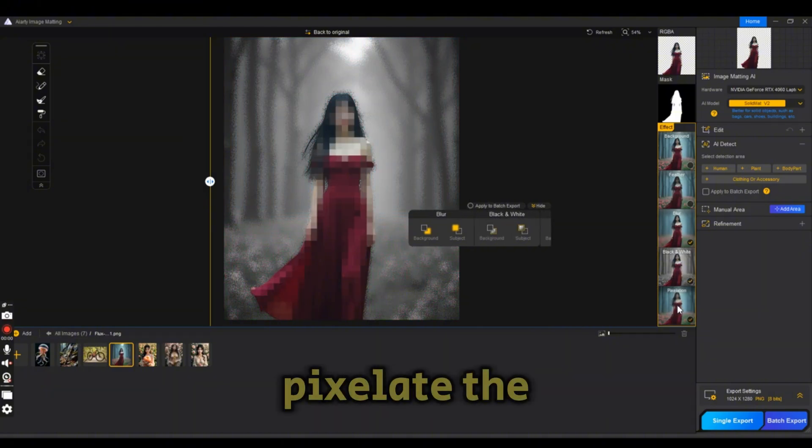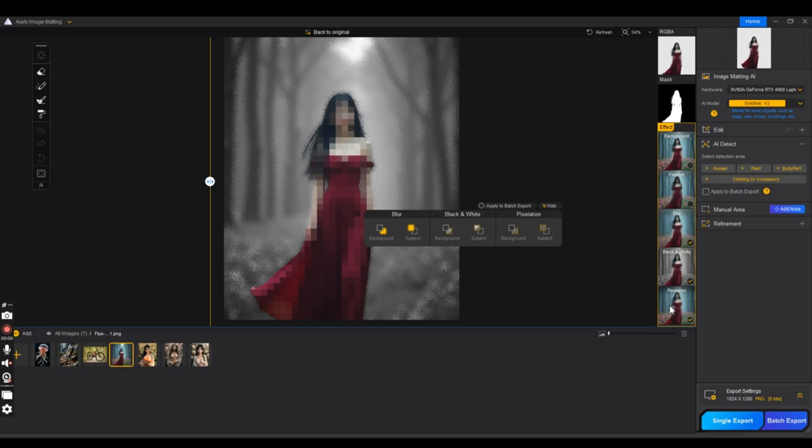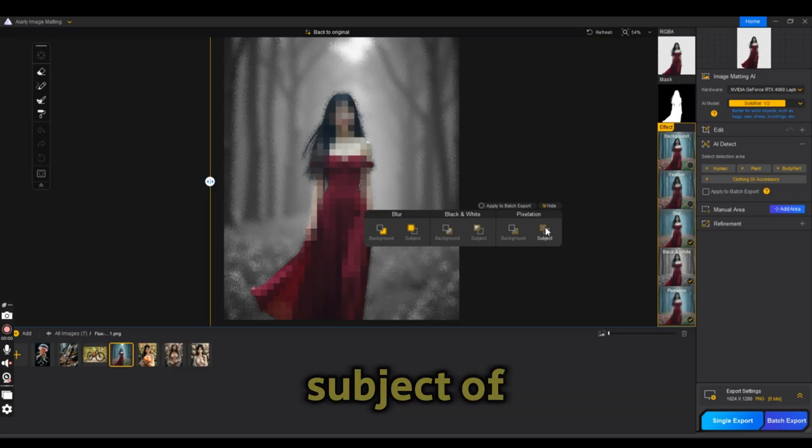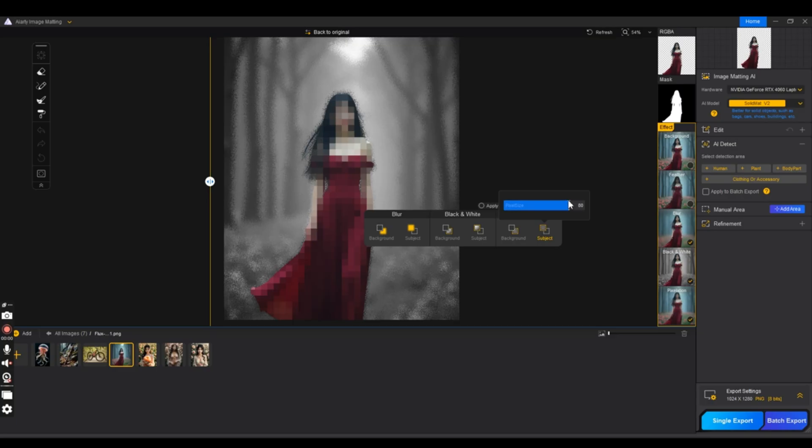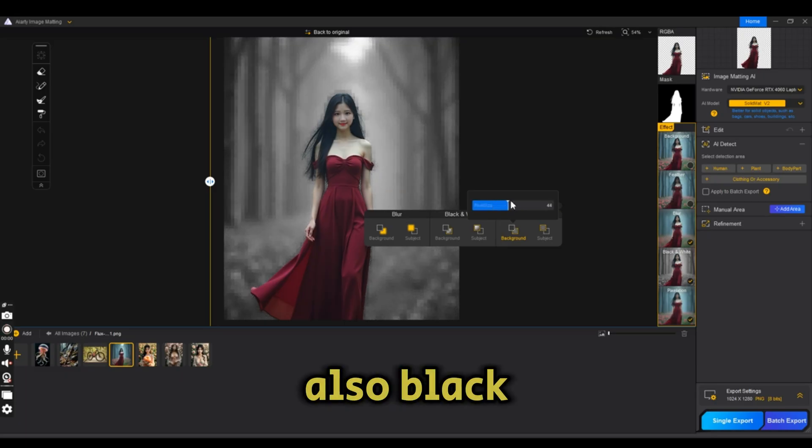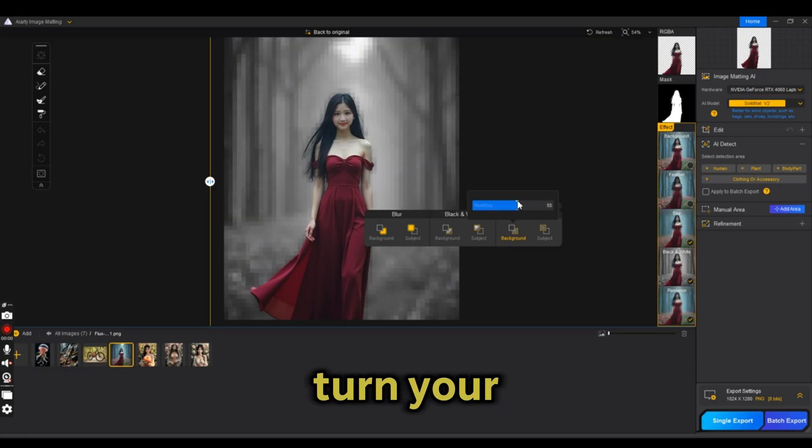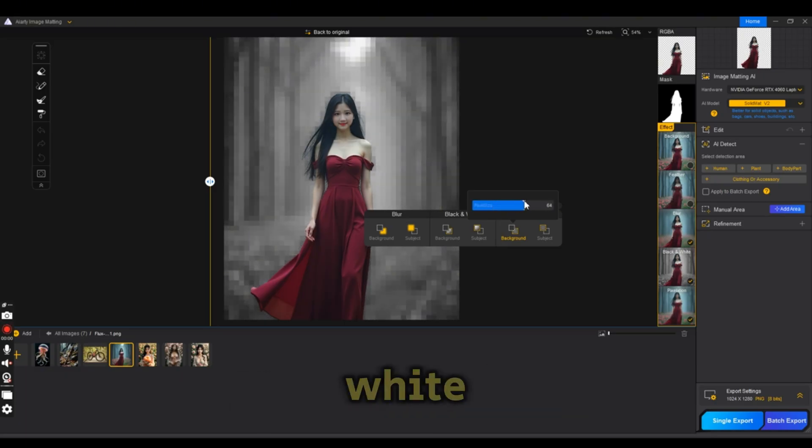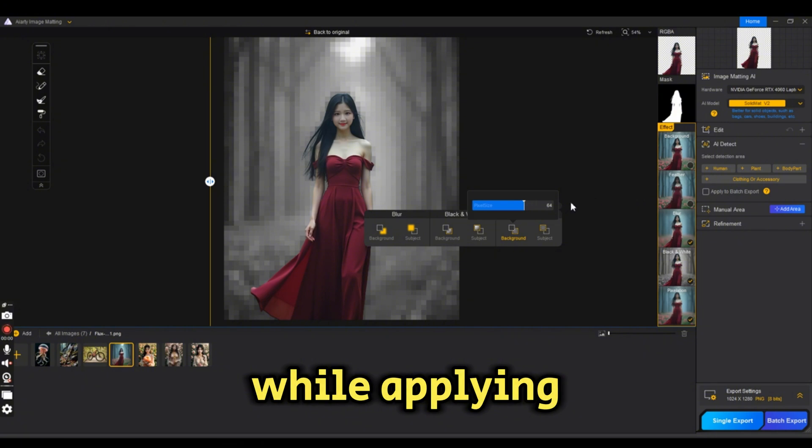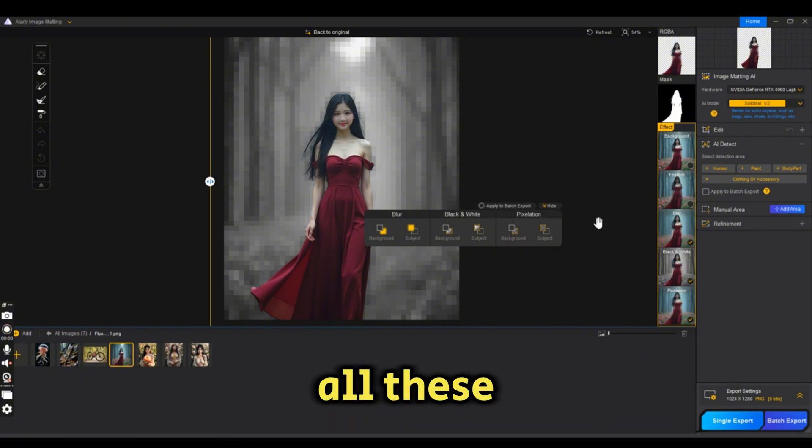The pixel effect as well - you can pixelate the image or the subject or the background. And you can also turn your background to black and white while applying all these effects.